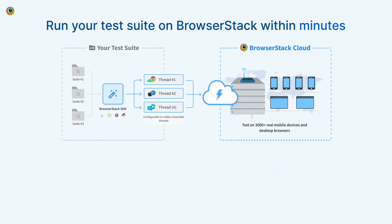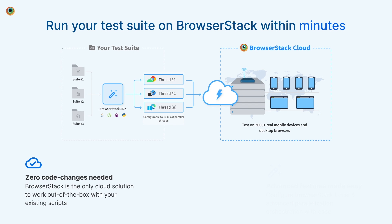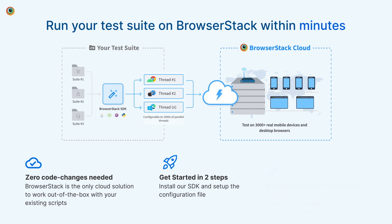The BrowserStack SDK is the only cloud solution designed to work out of the box with your existing test scripts. To get started, just install the SDK and set up the configuration file. Your tests will now automatically run on the BrowserStack cloud on multiple OS, browser and device combinations in parallel.